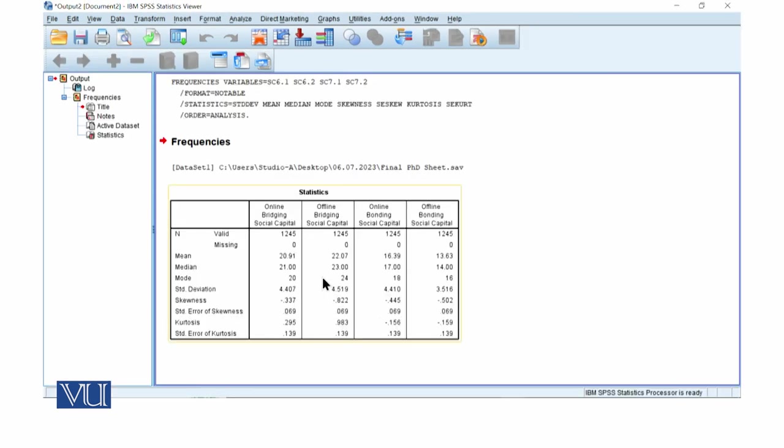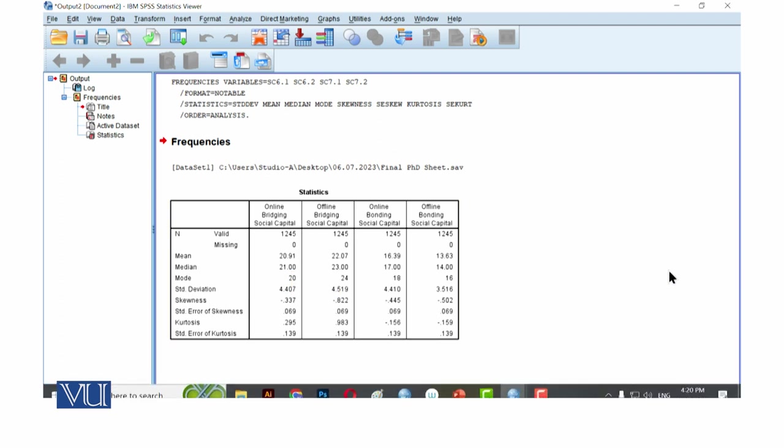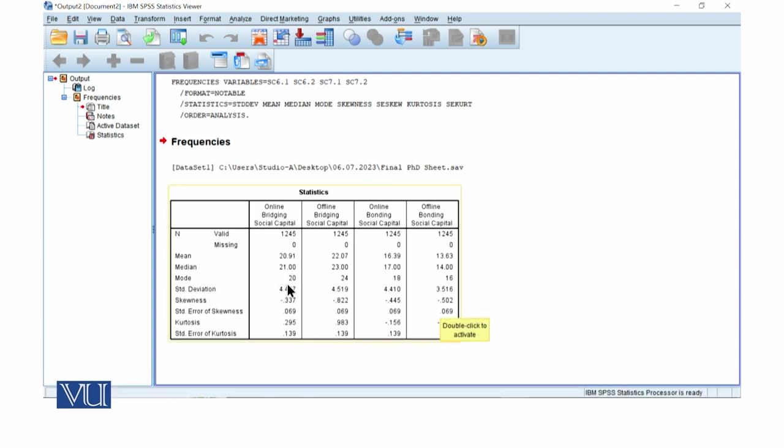So we have this table here. If we see here, the mean is 20.91. Online bridging social capital median is 21 and mode is 20. Standard deviation is 4.40.